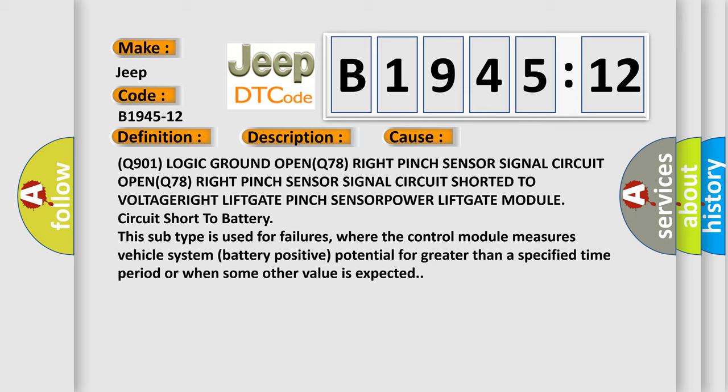where the control module measures vehicle system battery positive potential for greater than a specified time period or when some other value is expected.